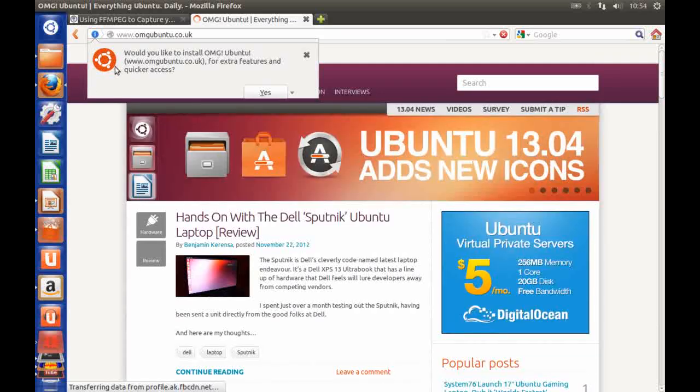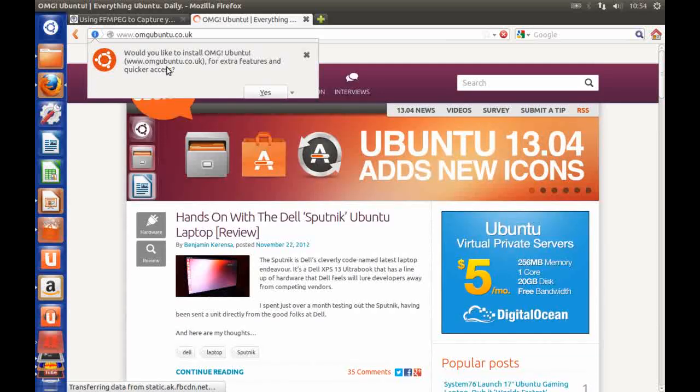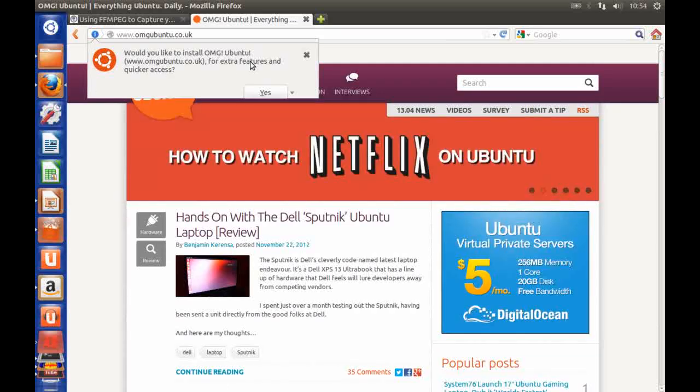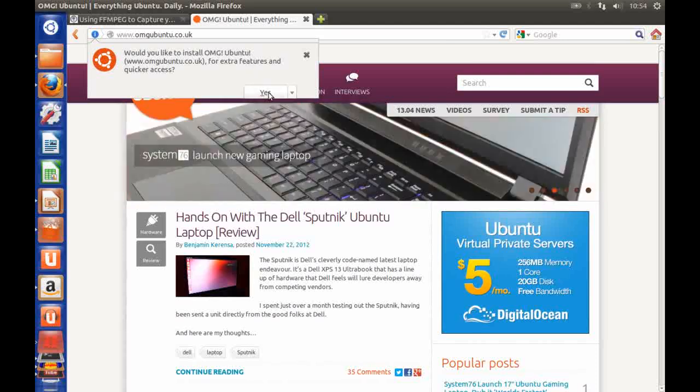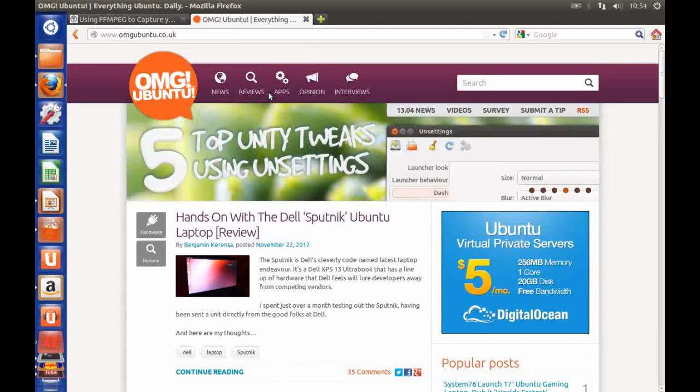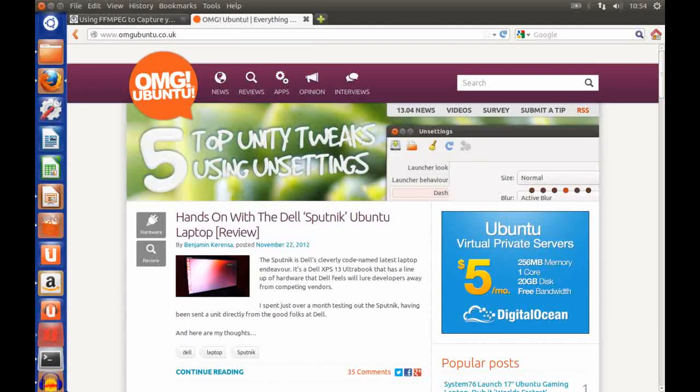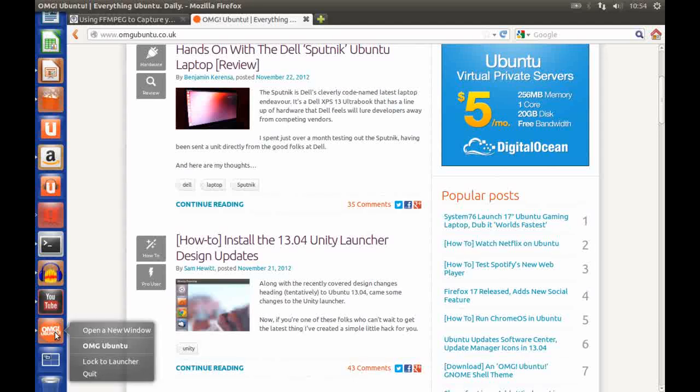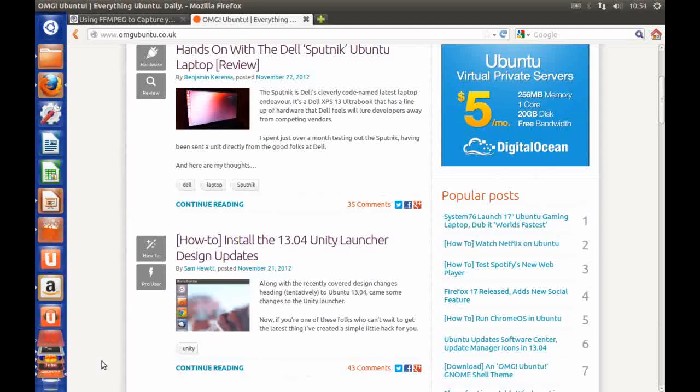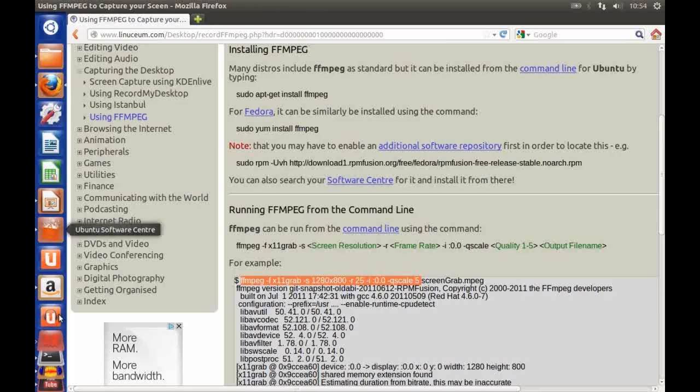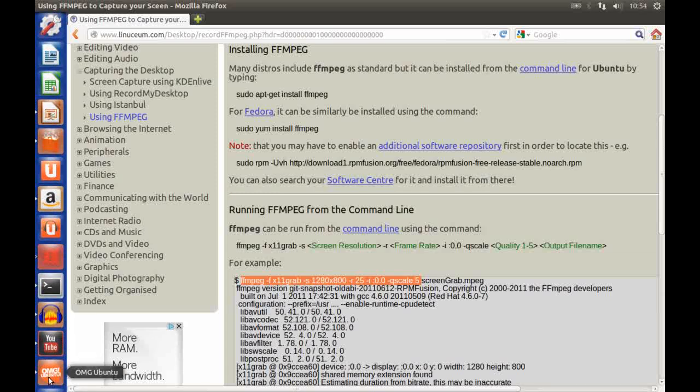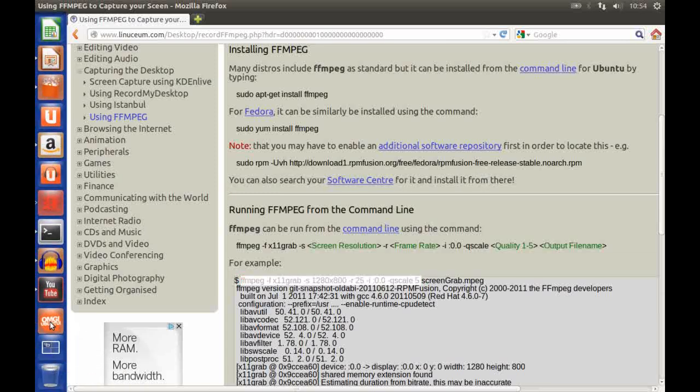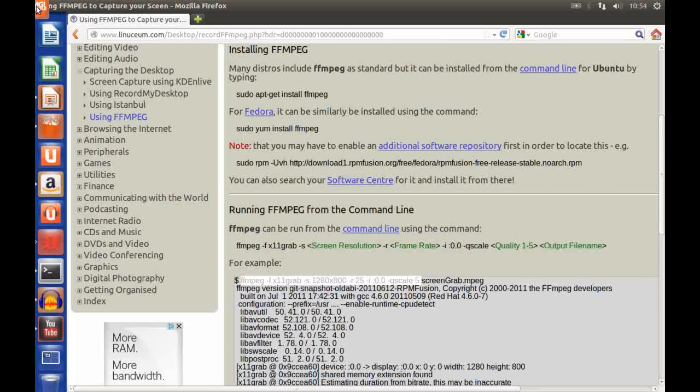You can see here that you get this message saying would you like to install the website into your launcher. If you click on yes you'll see that you get an icon in the launcher here which you can then lock to the launcher there and if I click out of this you can see I've now got this icon here.